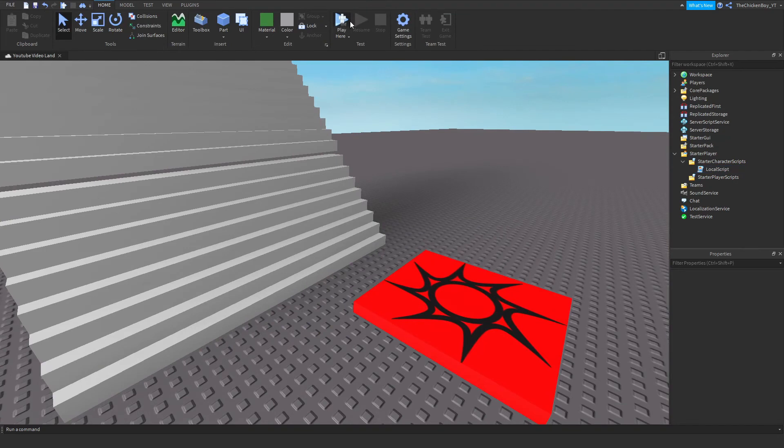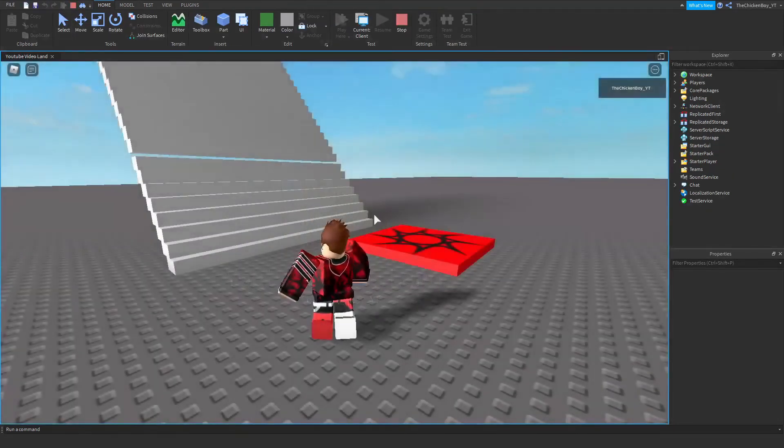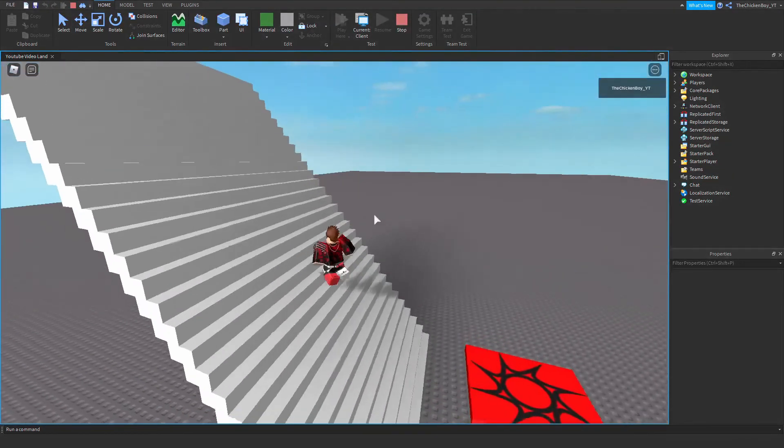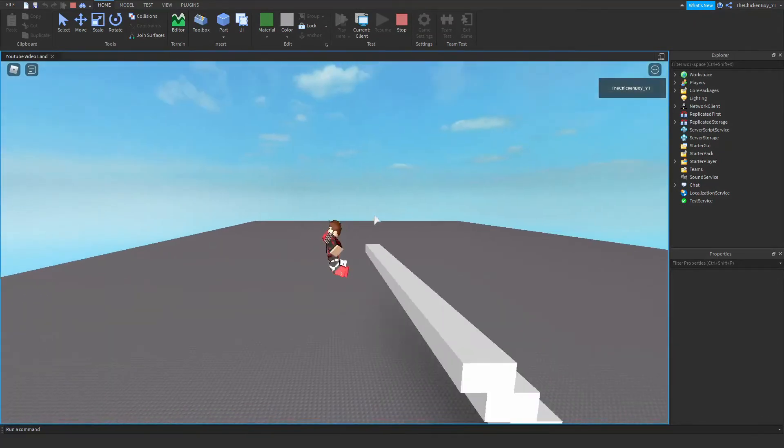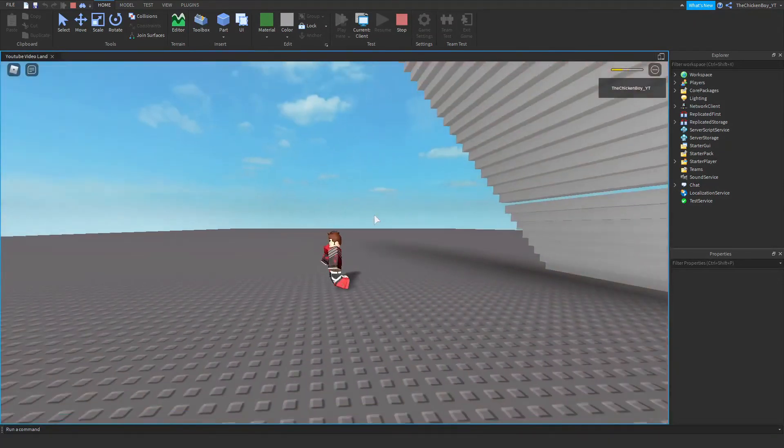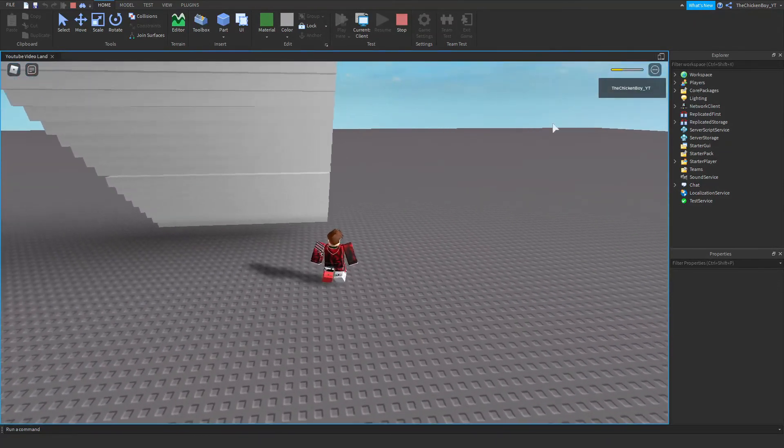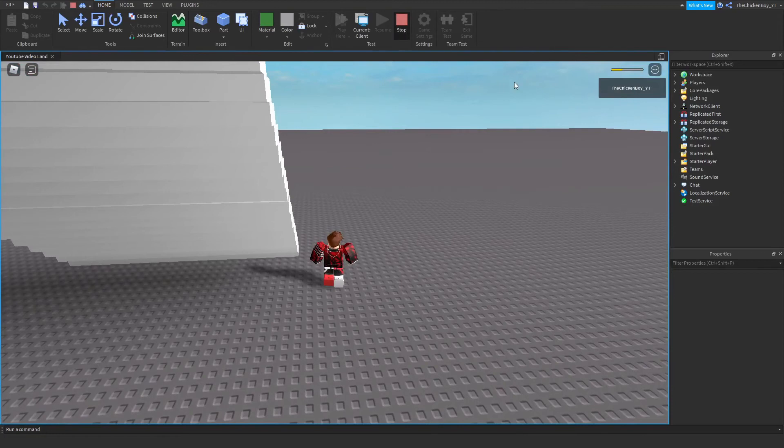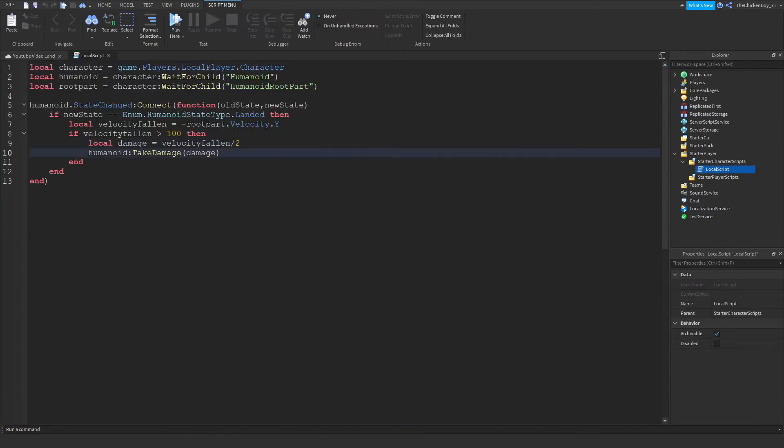Yeah, I'm gonna test it out right here. Just loaded in and I'll test it out again. As you can see, I took a lot more damage than I did the first time. So the lower the number, the more damage you take.